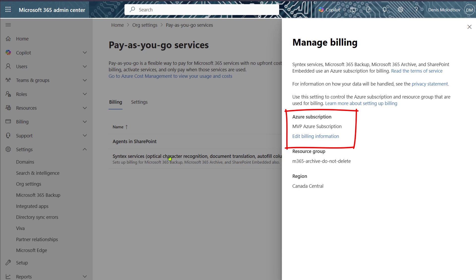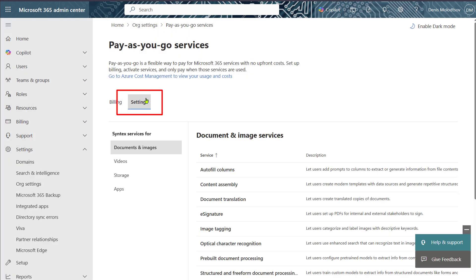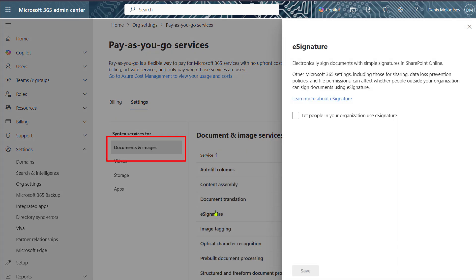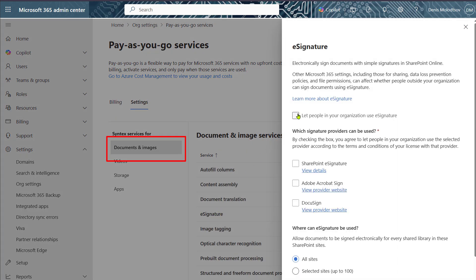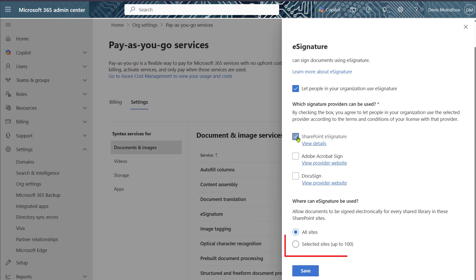Next, click Settings, Documents and Images, and finally eSignature. Enable SharePoint eSignature and select SharePoint sites that are allowed to have eSignatures.